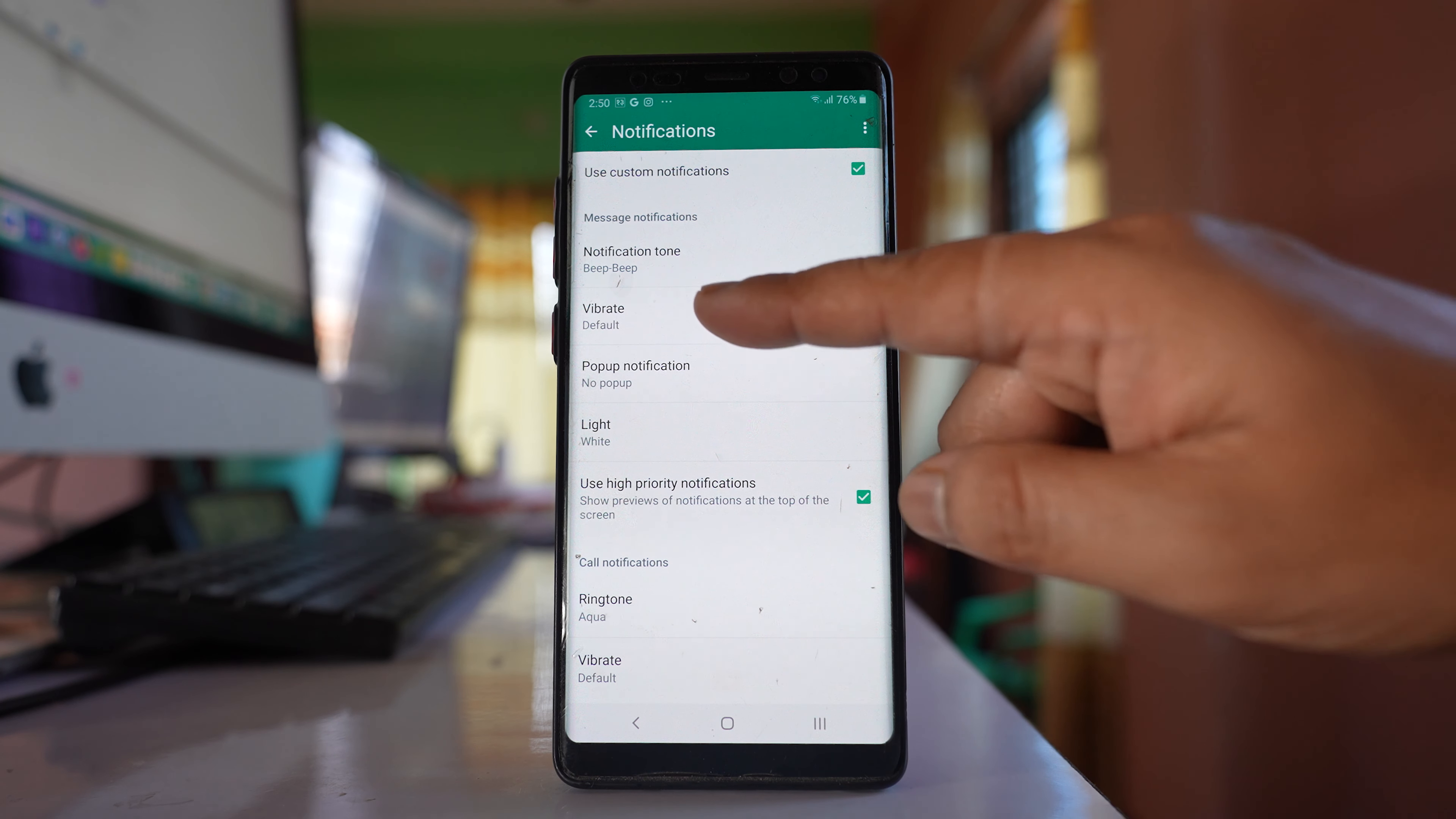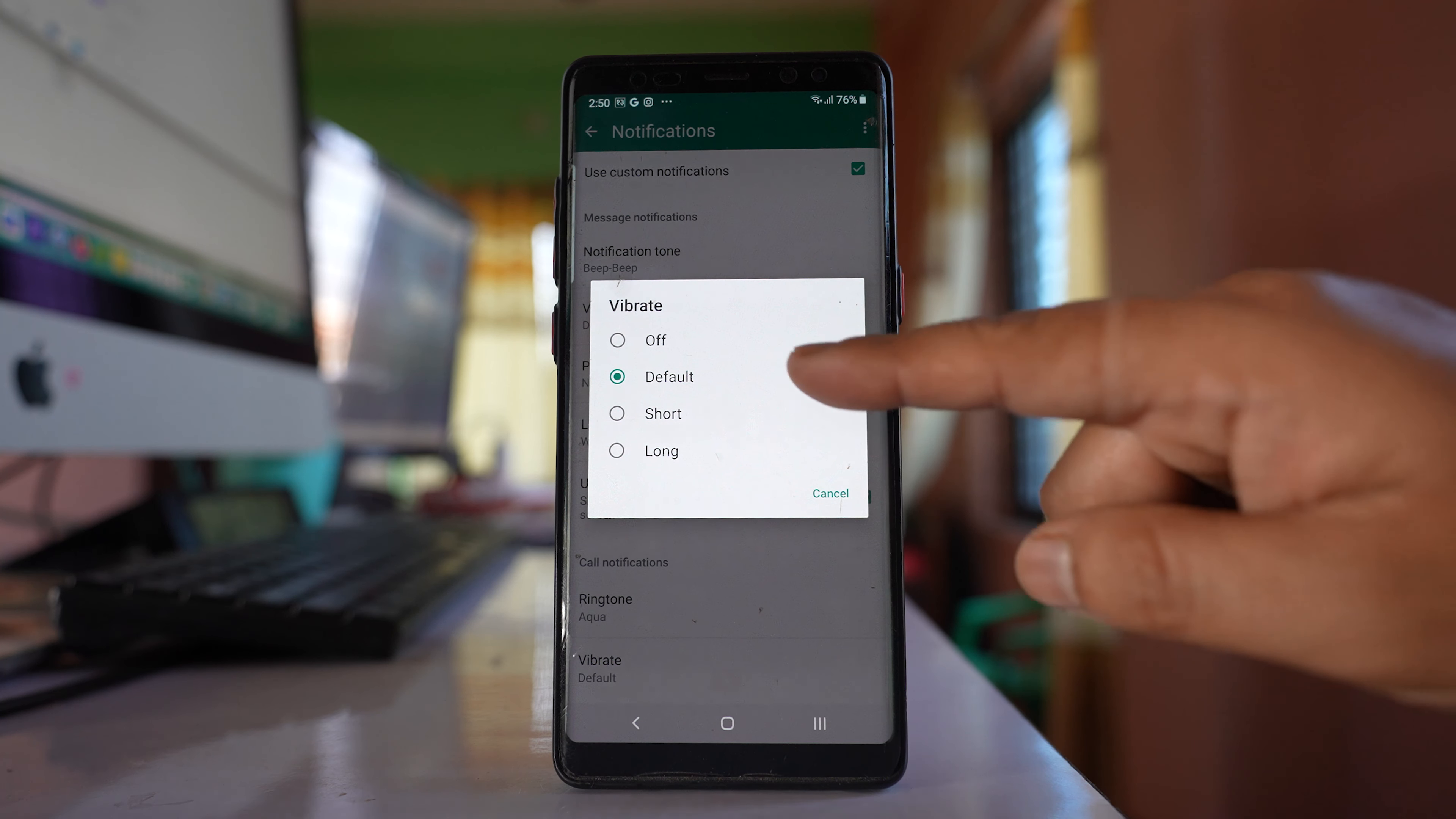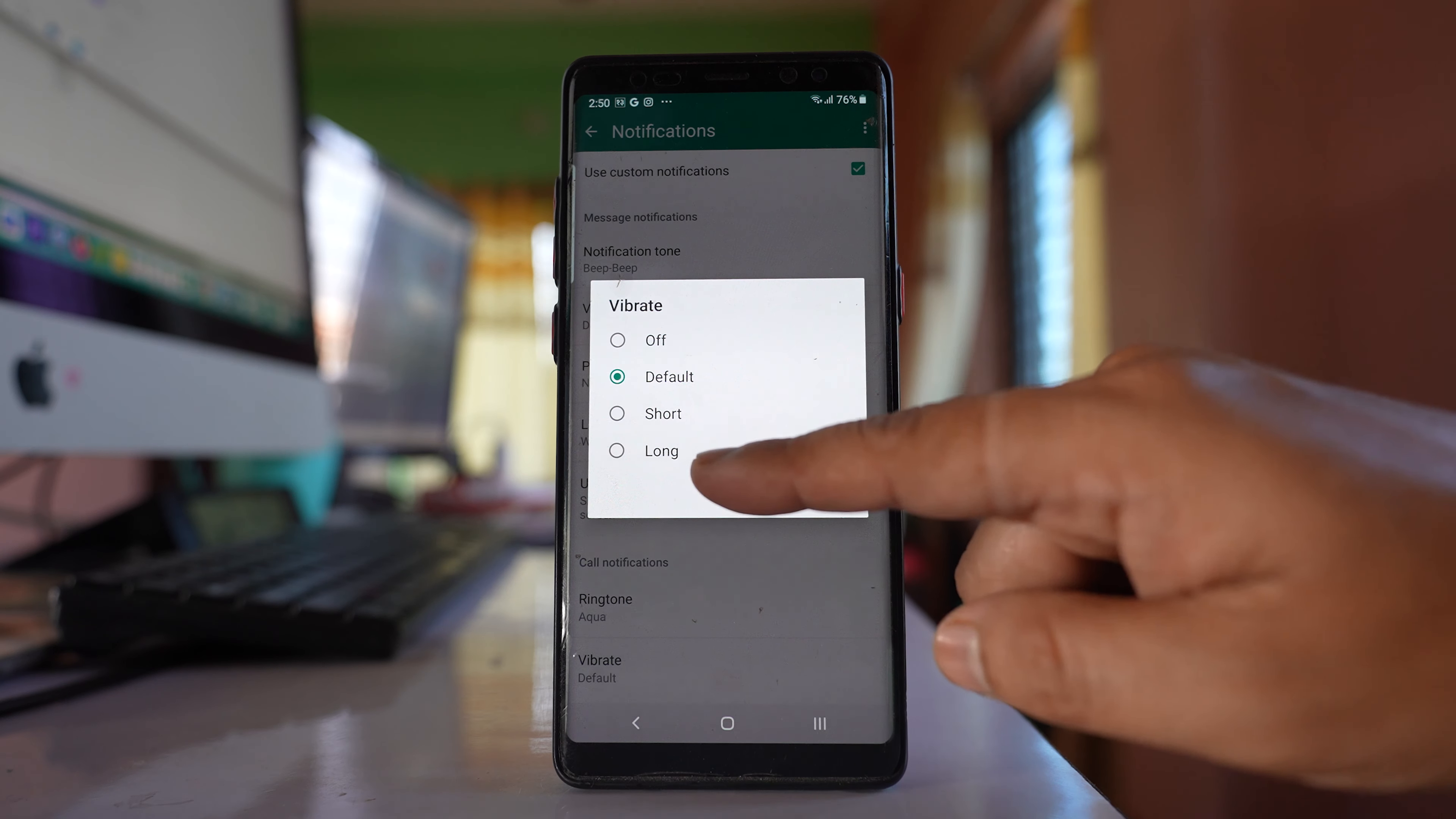Also, if you want, you can change the vibration pattern. You can make it default, short, or long.